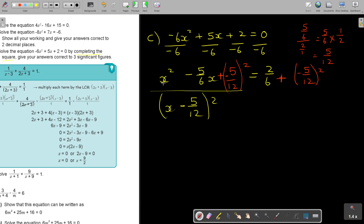I take the square root on both sides. Now for this side, press it on the calculator: 2, ABC, 6 plus bracket, negative 5, ABC, 12, close the bracket, squared, equals — and my calculator gives 73 over 144.